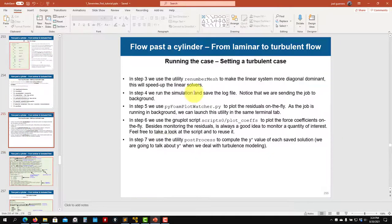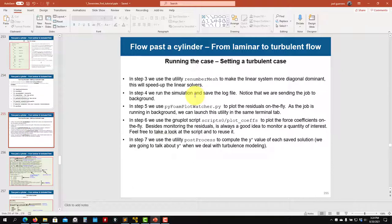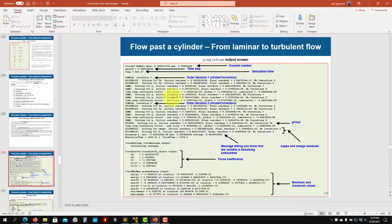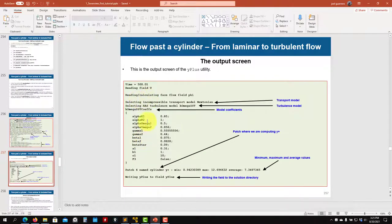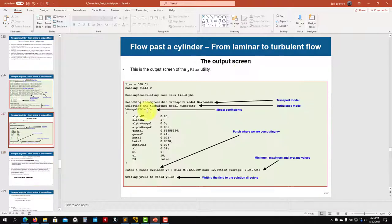The only remaining difference is that you need to provide those new variables k, omega, and nut. We can also compute the y-plus value — remember that y-plus is defined at walls. In the output screen you will see that new equations are being solved and you get more information.